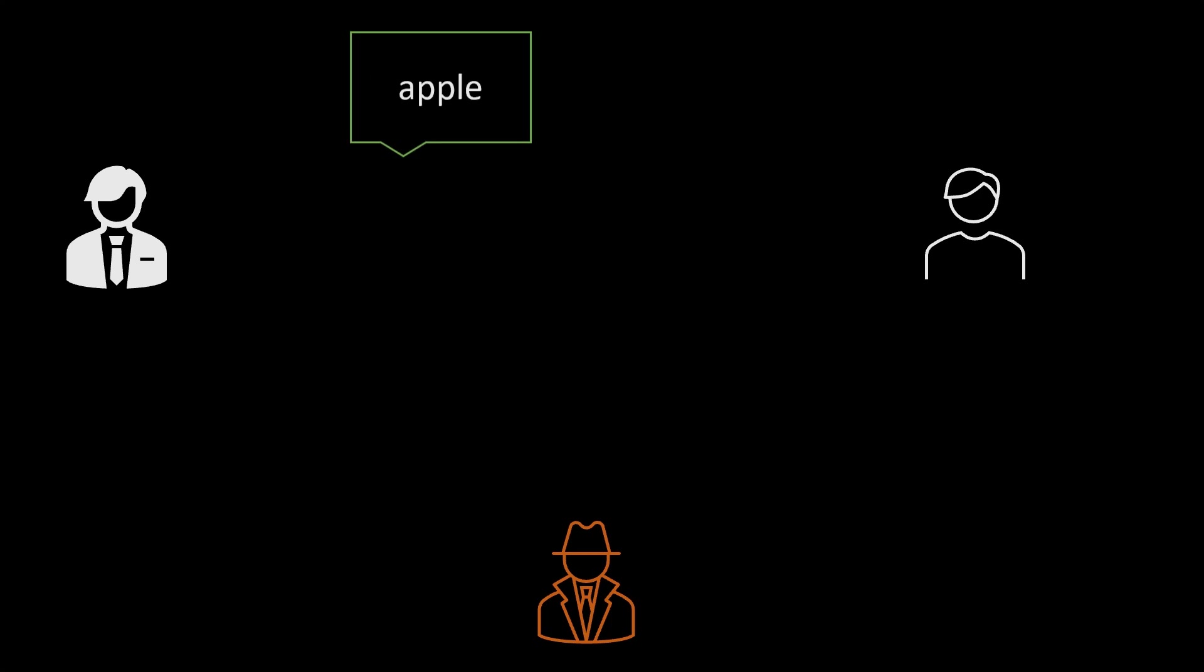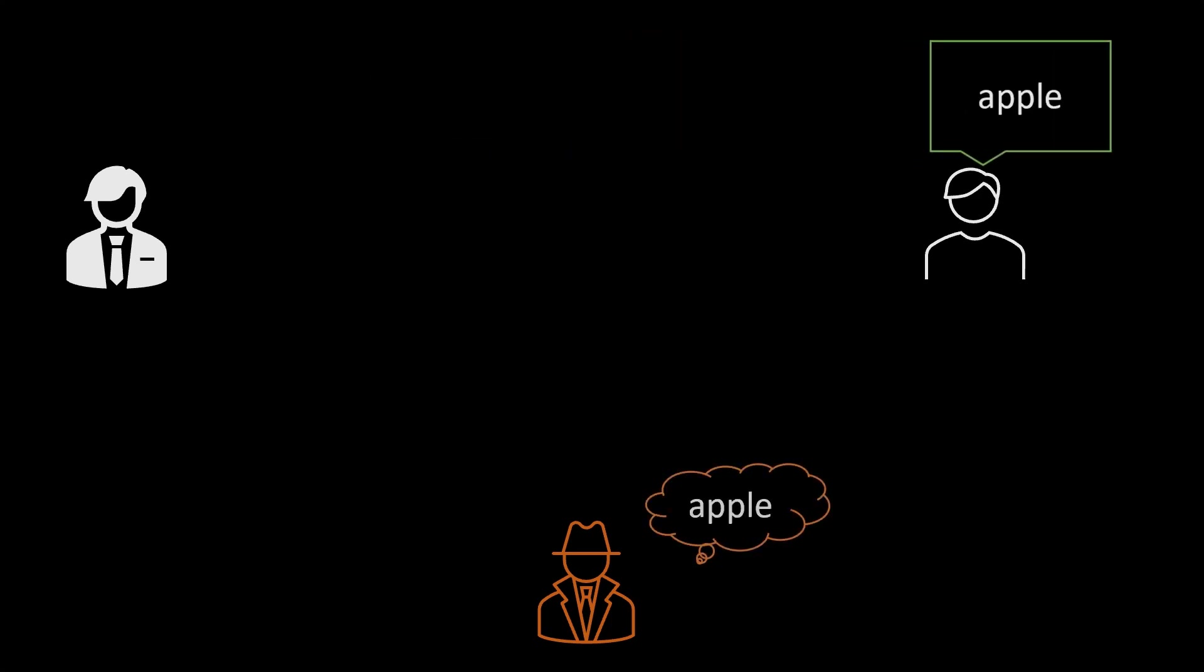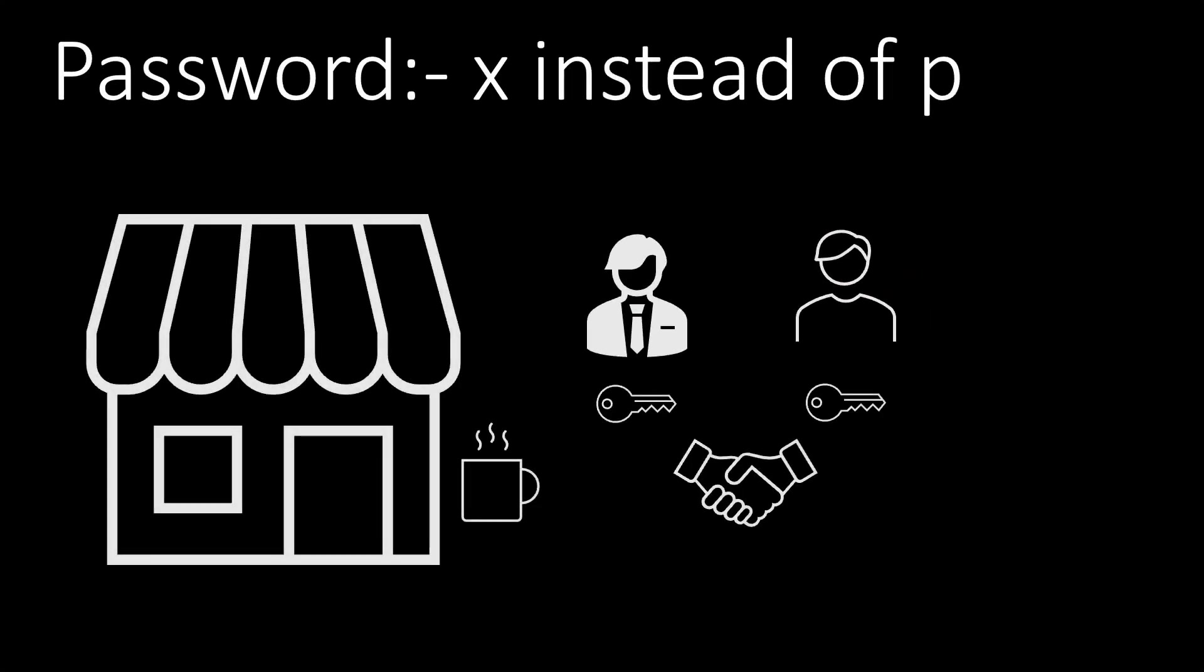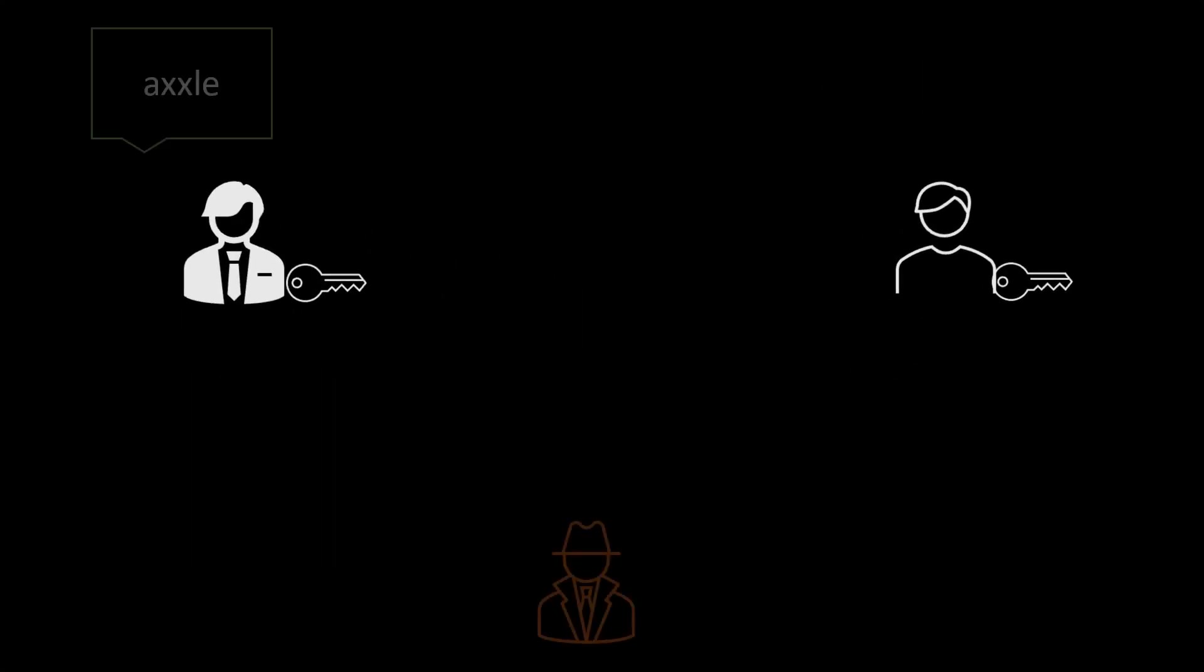In order to secure the communication, hypothetically the sender and receiver can meet at a coffee shop and agree that going further instead of using letter P they will use letter X.